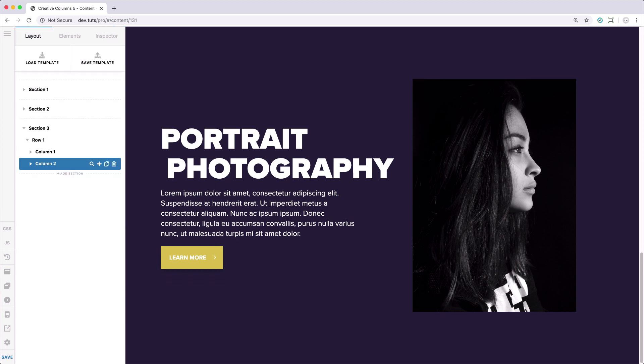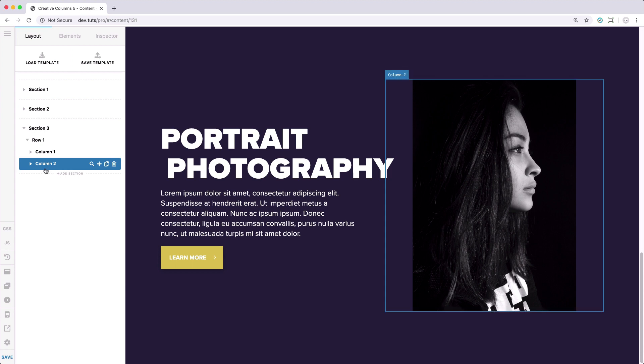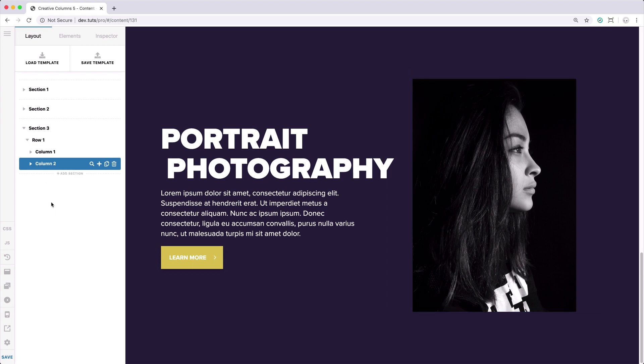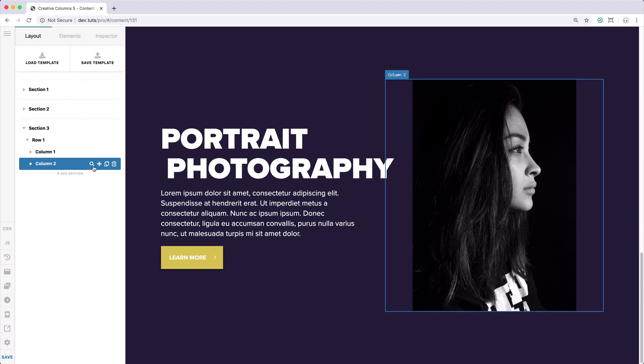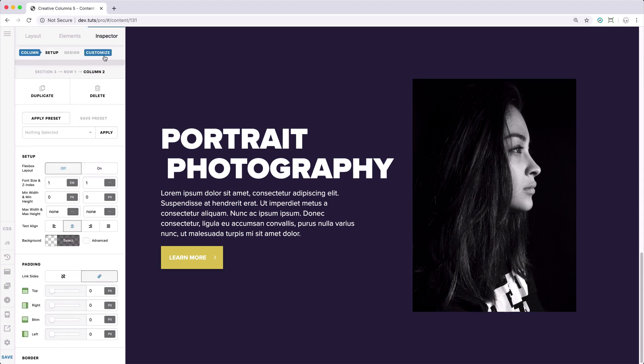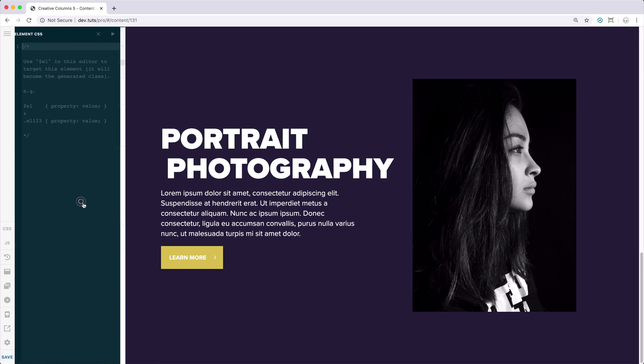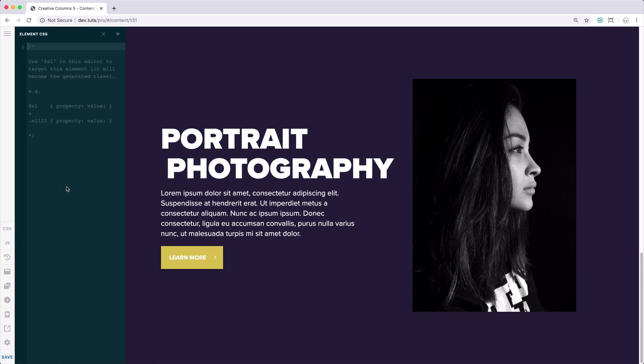Let's now create the first border for our column. For this setup, we will be using purely CSS to add those borders, and we're going to use the element CSS that will be added to our column to add those border frames. Let's go to the column settings, Customize, and Element CSS, and start writing our CSS code.